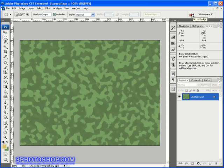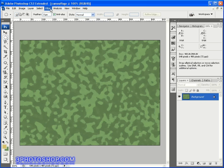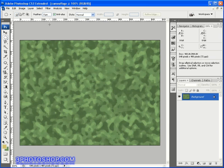Now I want to apply the exact same filter again, and I can do that by hitting Ctrl+F here on the PC. That's Cmd+F on the Mac, and that's going to not only apply the same filter but also apply the same settings too.